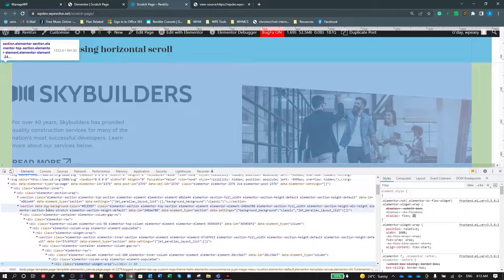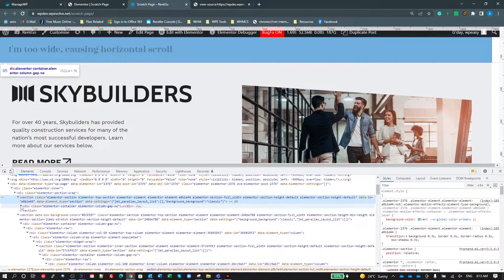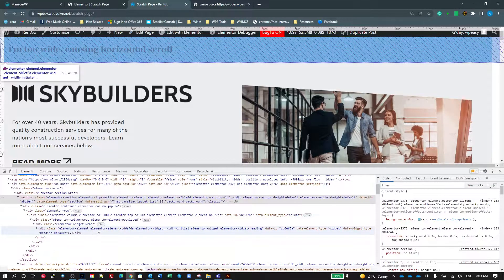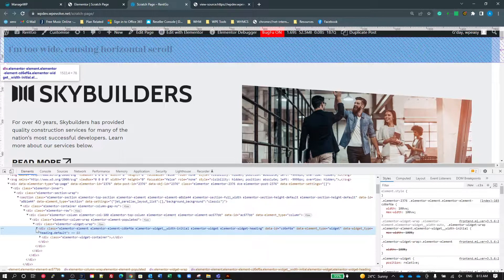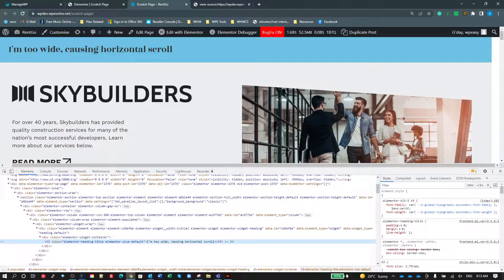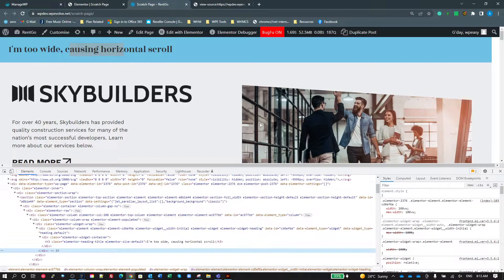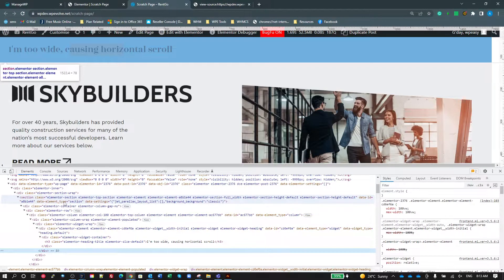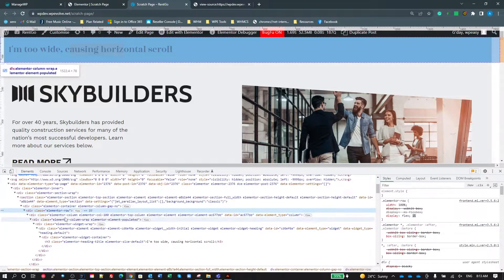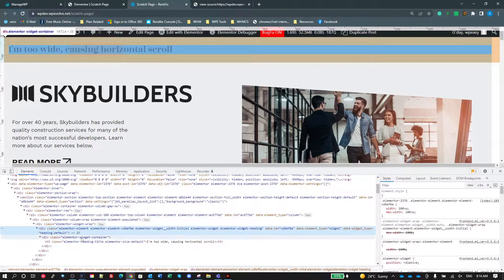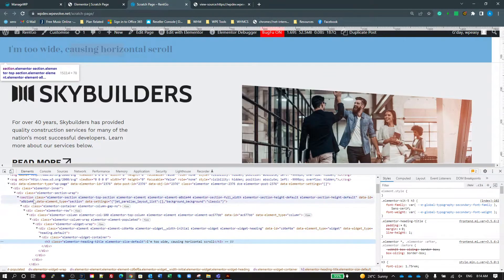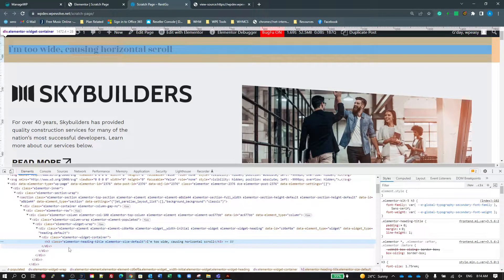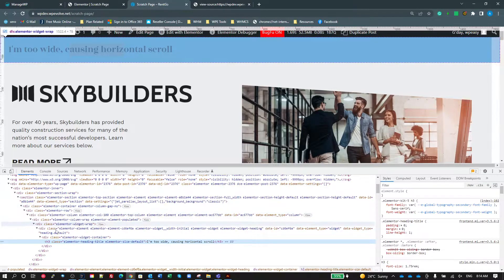You can see the first section, expand it, and underneath there's a div. Expand that, there's a row, keep expanding and you get down to a heading widget. That's my heading widget — a container and then an H3 heading. To add that section in Elementor, it actually creates a section, container, row, column, column wrap, widget wrap, element, container, and then the heading — a lot of wrapper classes.